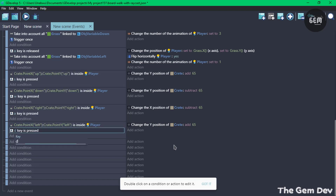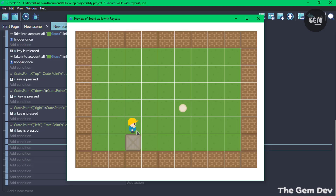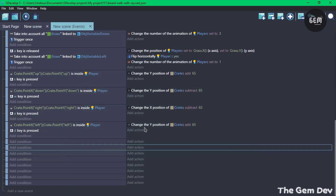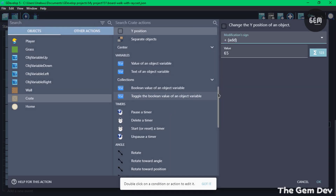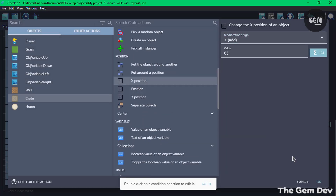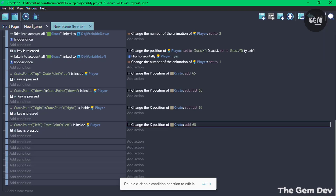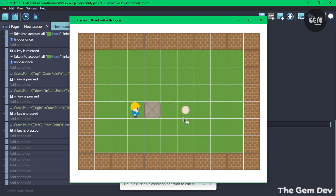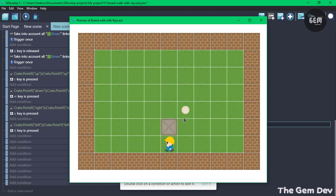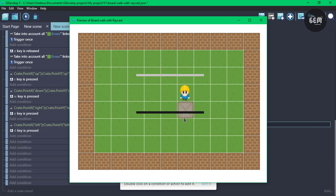There's a bug — the right side was set to Y position instead of X position. Fix it to X position. After the fix, the player is now correctly pushing the crate. That's how easy it is to create a Sokoban game in GDevelop. If you liked this tutorial, don't forget to like, subscribe, and share the video. I'll see you in the next tutorial, thanks for watching.